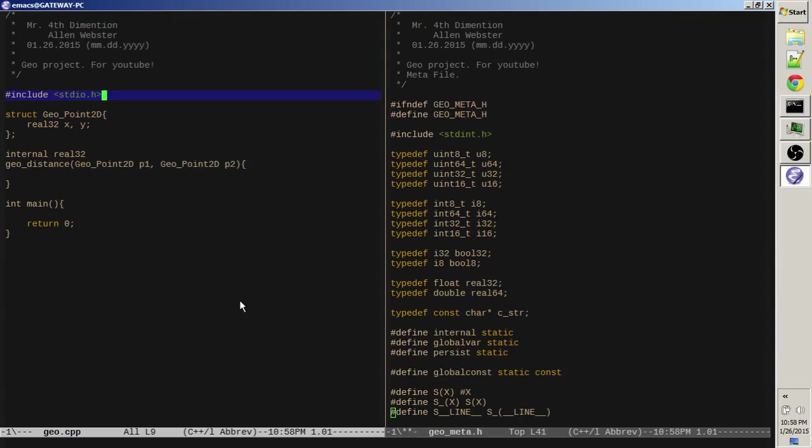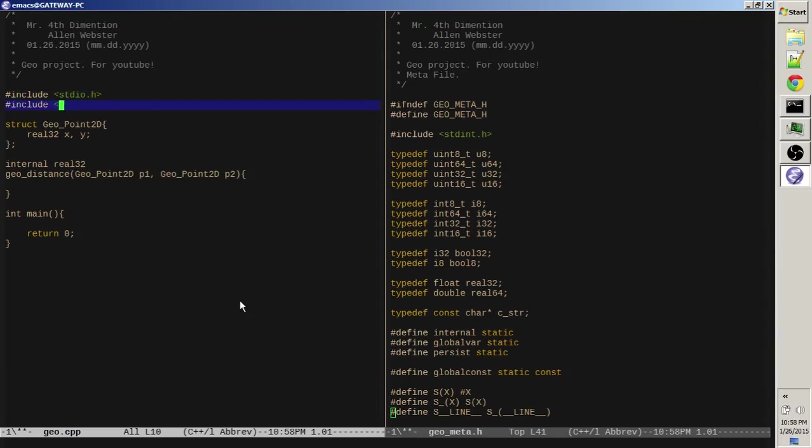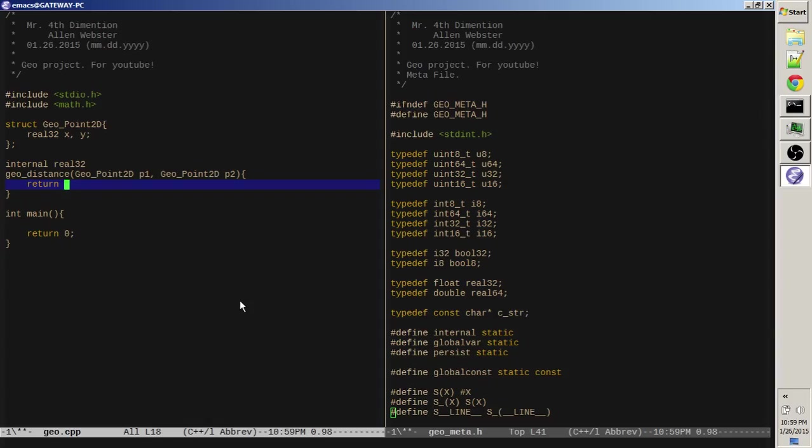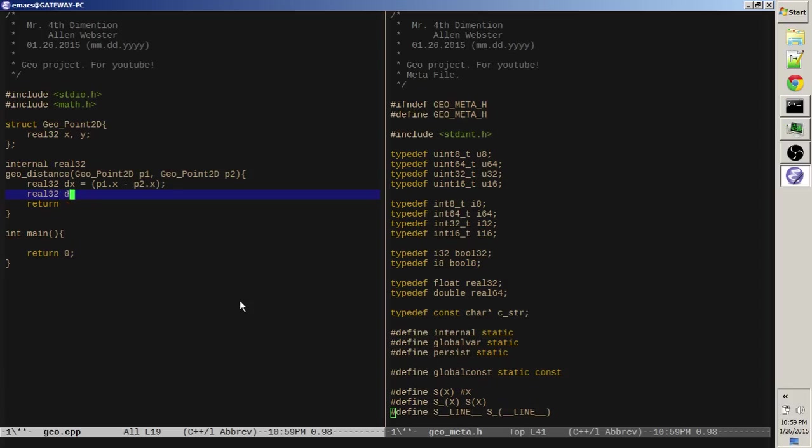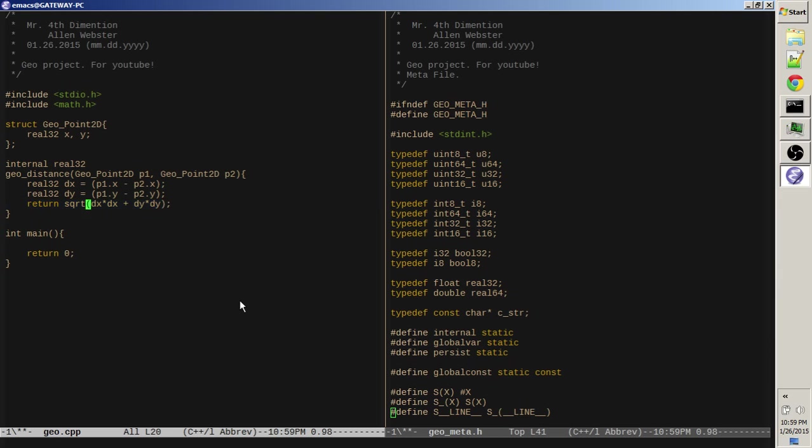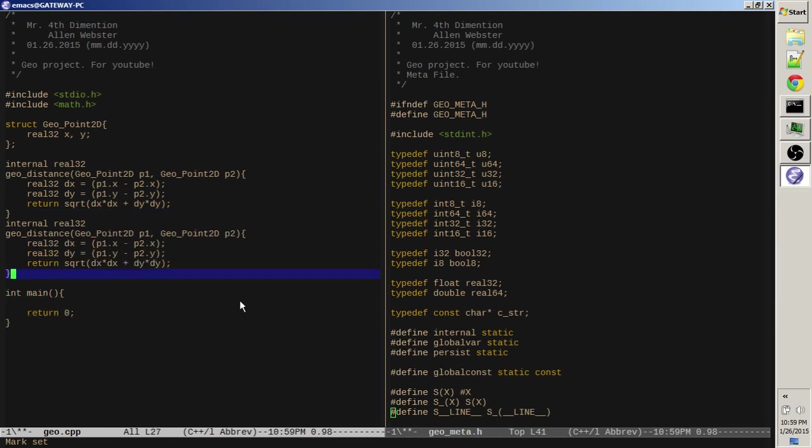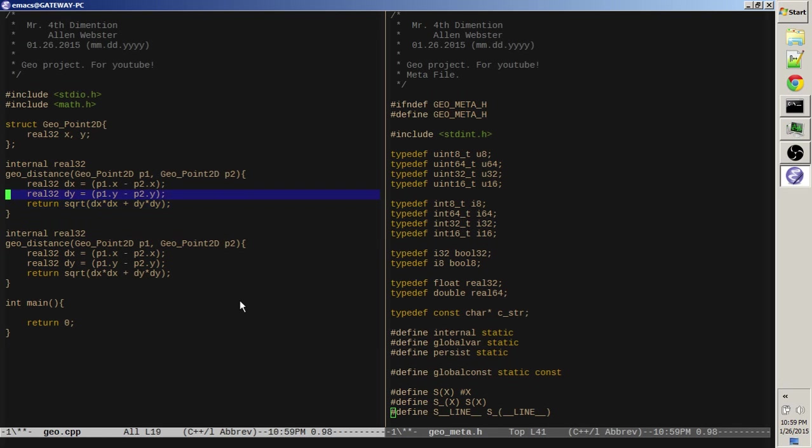I'm going to need math.h, I believe is the name of it. Hopefully. And this calculation is not too hard. It's p1.x minus p2.x. Well, let's store that. Real32 delta x equals that. Real32 delta y equals that. And then we return dx times dx plus dy times dy. Or no, we have to take the square root of this.